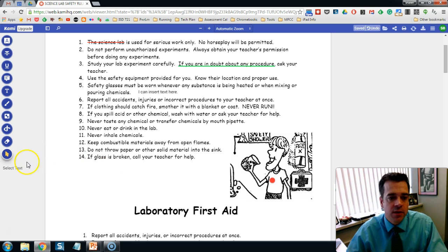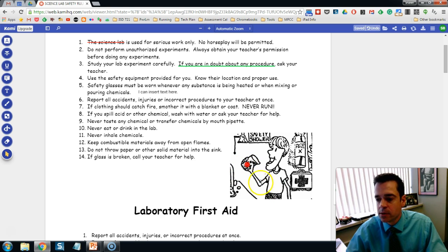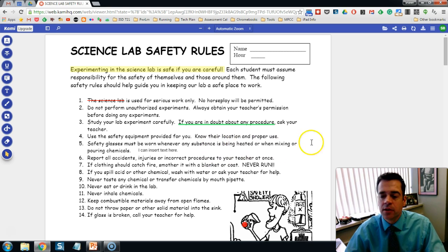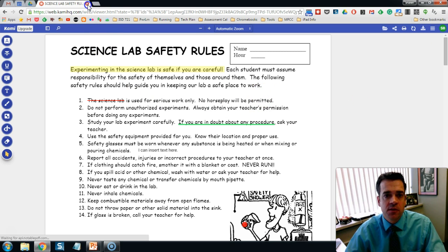The Selection tool allows you to click and move any items around. For example, if you wanted to move a comment and reposition it over specific text, you can do that. As you're highlighting and annotating text on your document, Kami is automatically syncing those changes to your Google Drive. When you're done editing, simply close the tab.